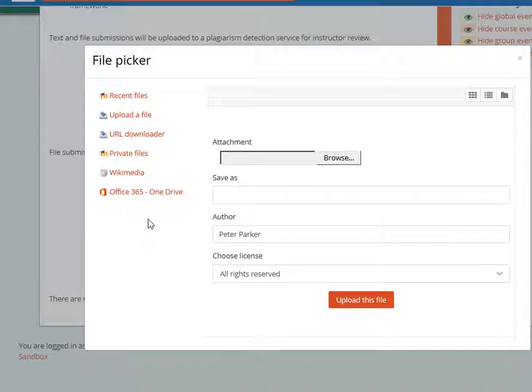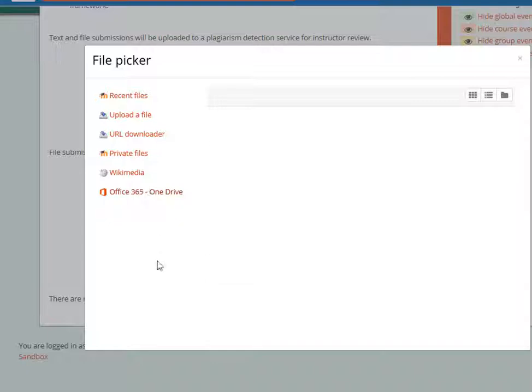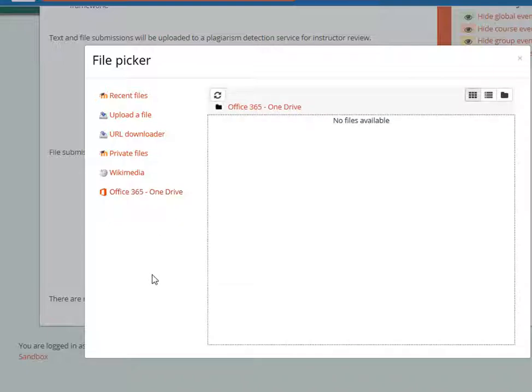You can upload a file directly from your computer, or if you're using OneDrive, click on OneDrive to look for the assignment there.